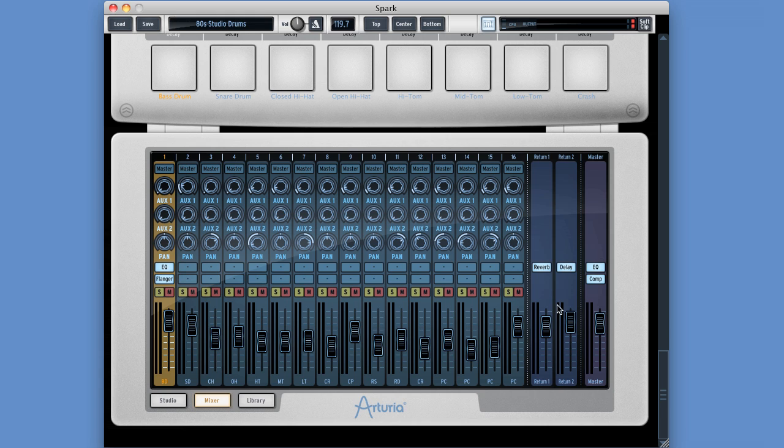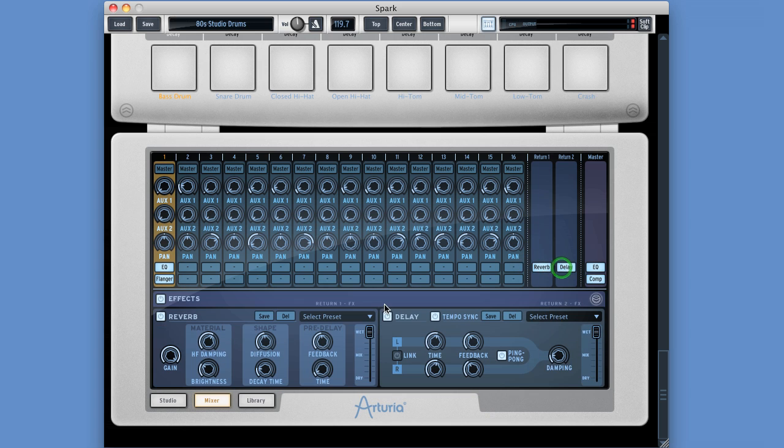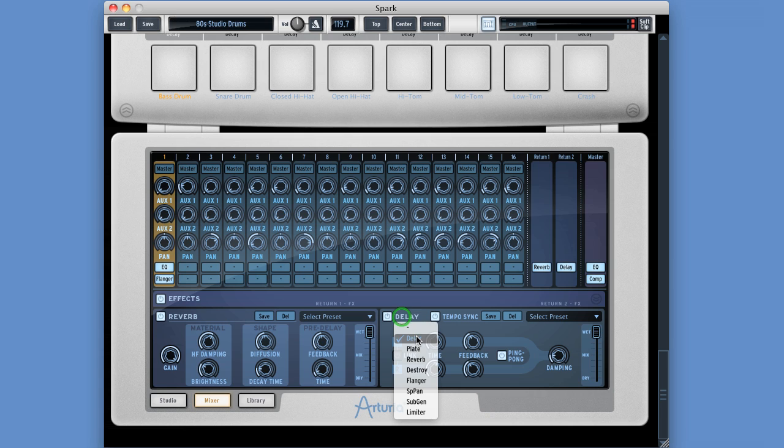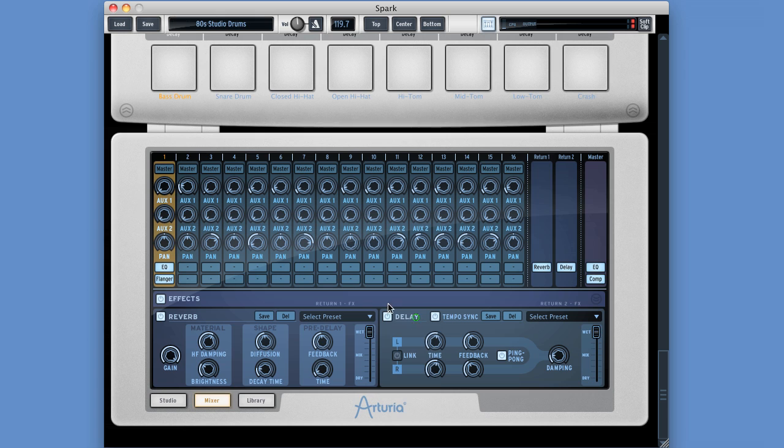And then next over here we've got the two auxiliary return channels. Now these are stereo channels and by default all Spark's projects put a reverb and a delay on these two auxiliaries, but you can click either slot to bring up the auxiliary effect display area. There it is. And we can change those effects. So these are our choices for auxiliary effects: Delay, Plate, Reverb, Destroyer, Flanger, Spatial Panner, Subgenerator, or the Limiter.